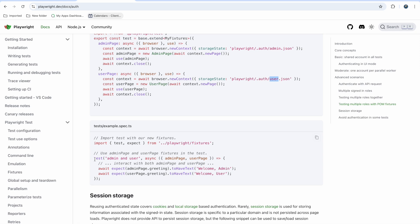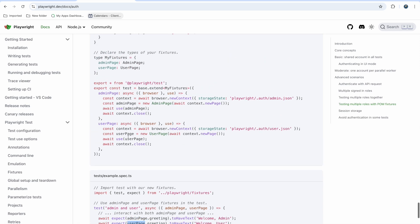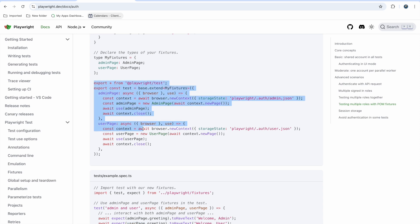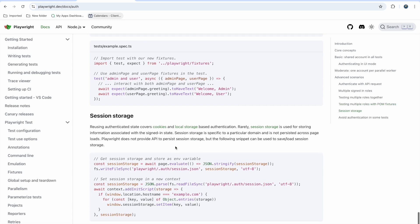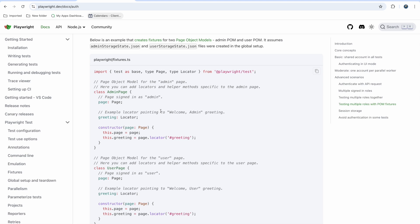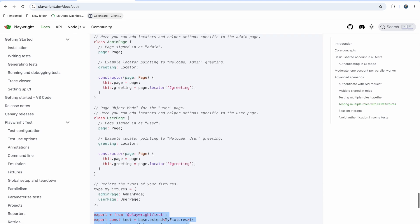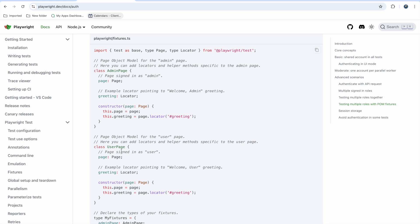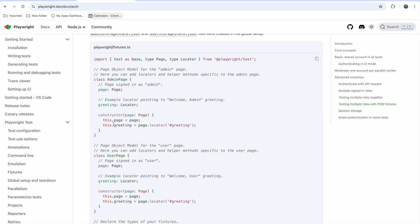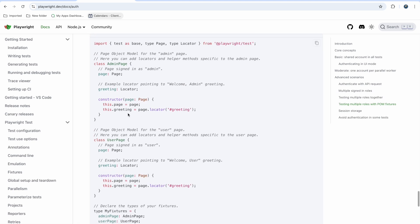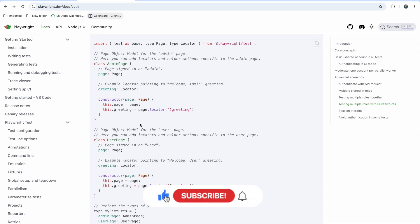In the spec file you can directly write: await expect(adminPage.greeting).toHaveText('Welcome Admin') and for the user page: 'Welcome User'. Both methods are exported and used directly. This is how it works with page object model. If you have doubts regarding your project you can ask in the comments. This is how we use it in our company, though I can't show our internal project due to confidentiality.